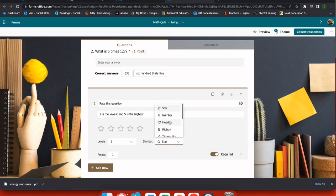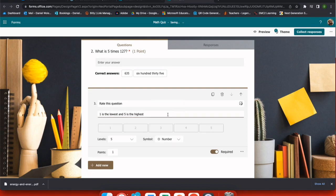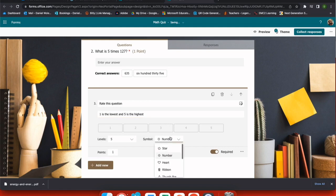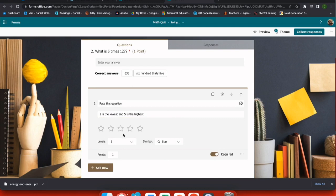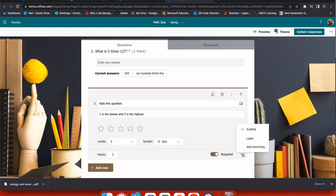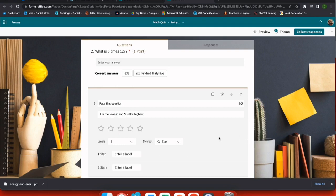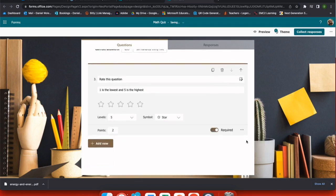So now I have the choice to change this from stars to numbers or ribbons, thumb likes. However, I want my students to answer this particular question. So when I select one such as stars and I choose how many levels they have to grade this out of, I want to make sure that I update my points value on each question as it automatically flips from the previous question. I can also enter a label to help students understand the question better.